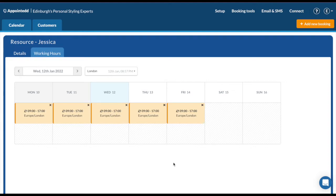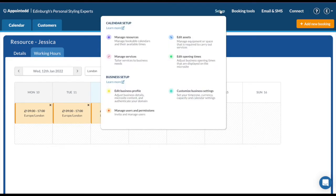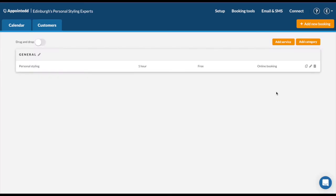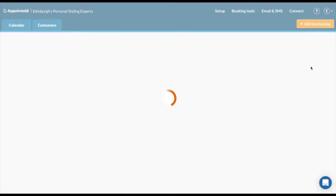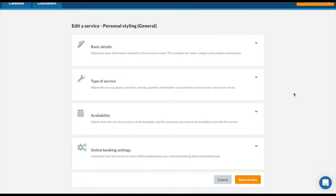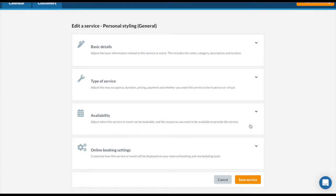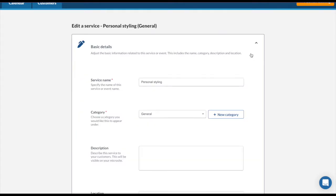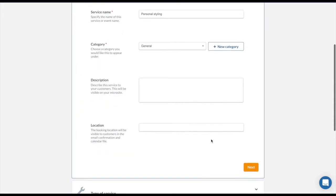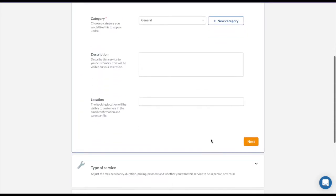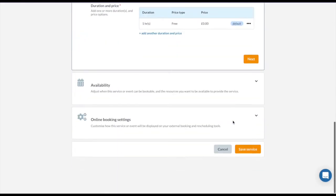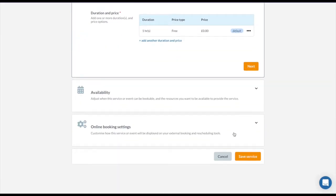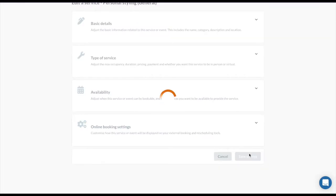Once you're happy with your working hours, we can then go into the services. Under setup, hit manage services. In my example, I have personal styling. This is a service I've already created. You can create a copy of it for ease and rename it and make some adjustments. You can also edit the existing service or delete it. I'm going to go into the service to show you the steps. For each service you create in Appointed, there are four areas to look at: the basic details, the type of service, the availability, and also the online booking settings. Click on each section to the drop down and fill out the necessary information, and hit next to get onto the second section. When you've looked at all sections, hit save service.